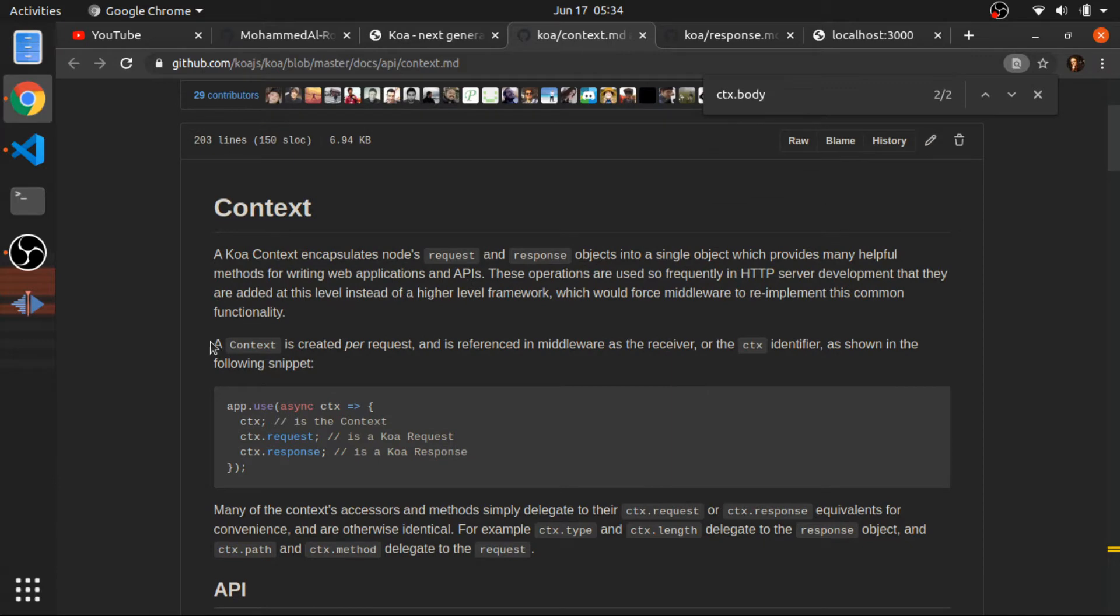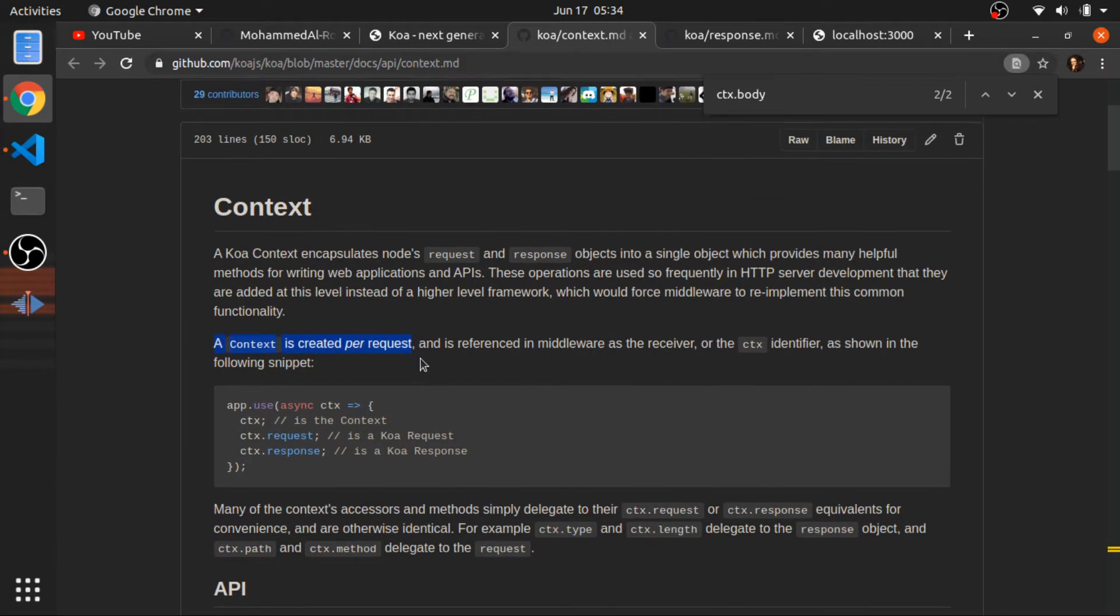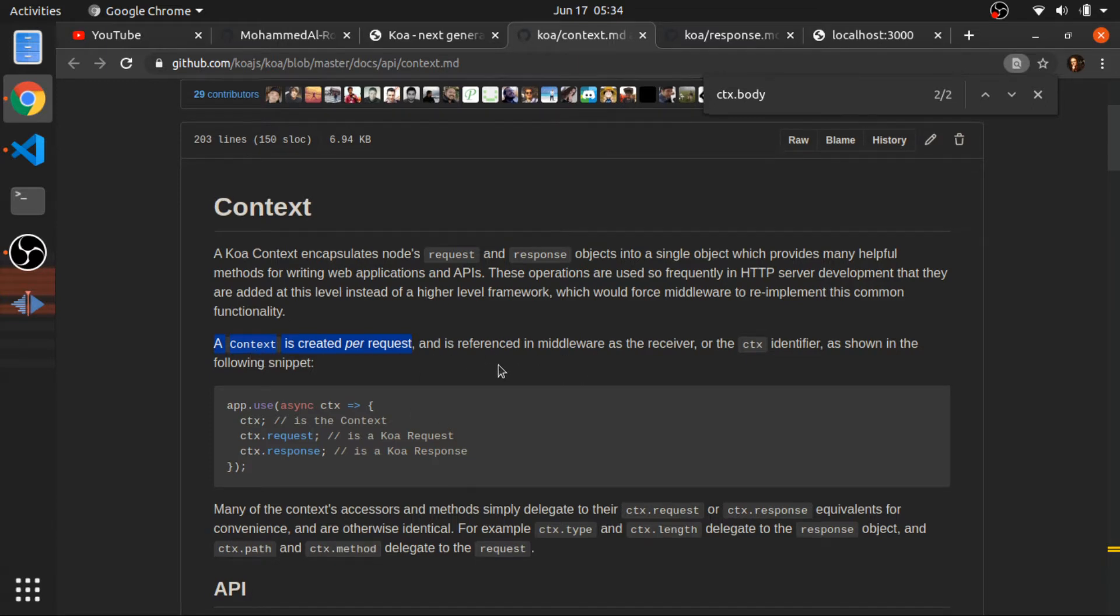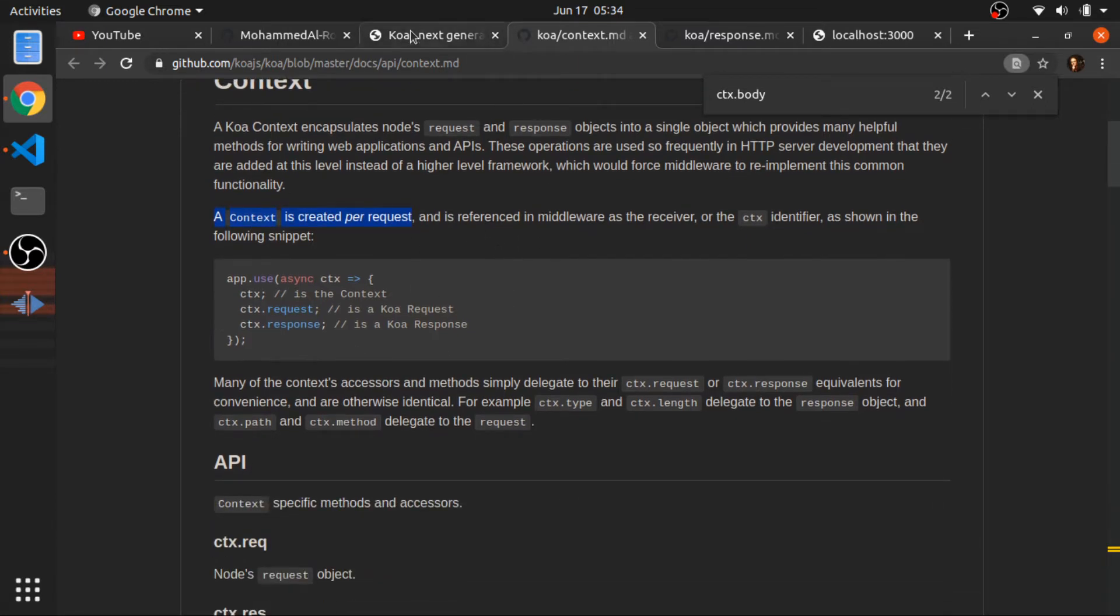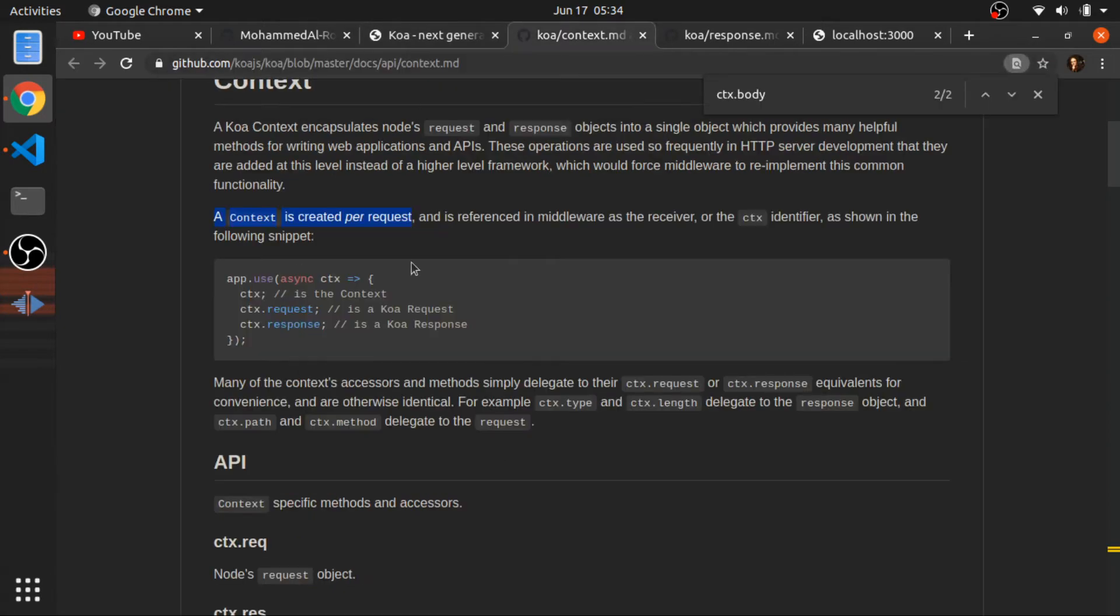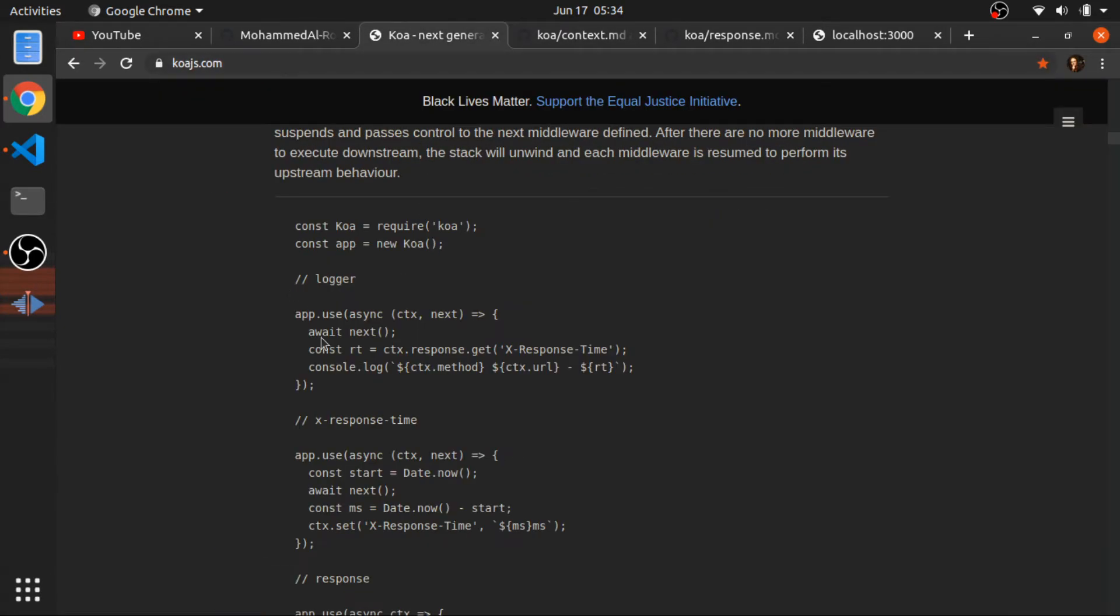A context is created by request, so no matter how many middlewares are applied to the same route, they are only having the same context and I will show you an example on this. And if you go here, I will put a link in the description for these two links.